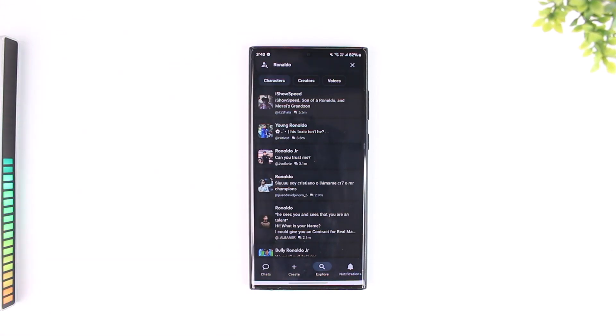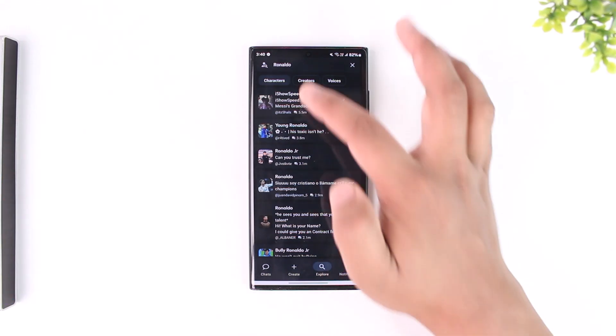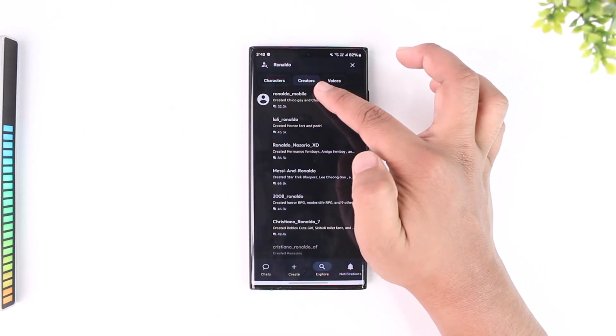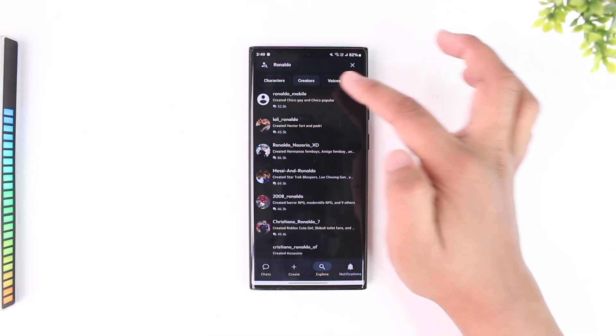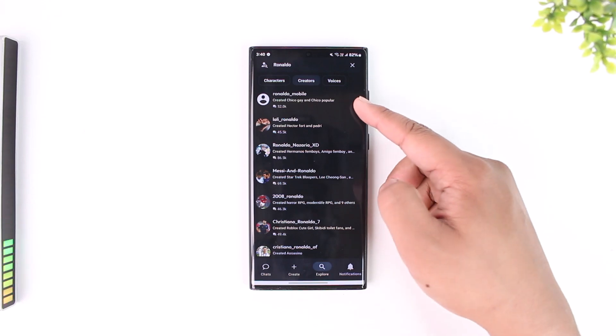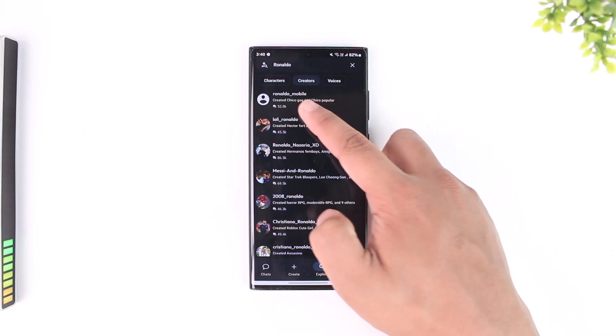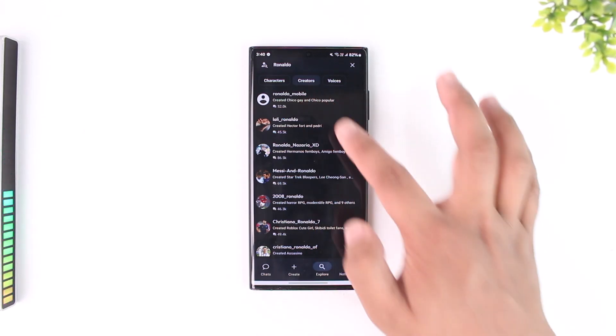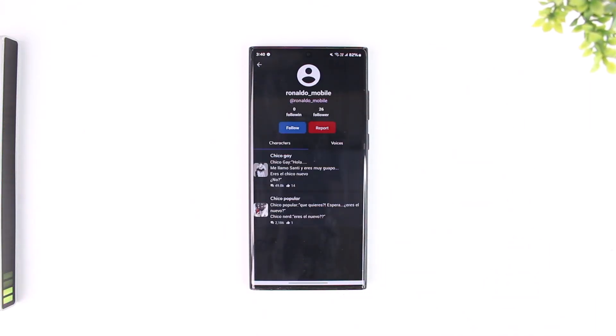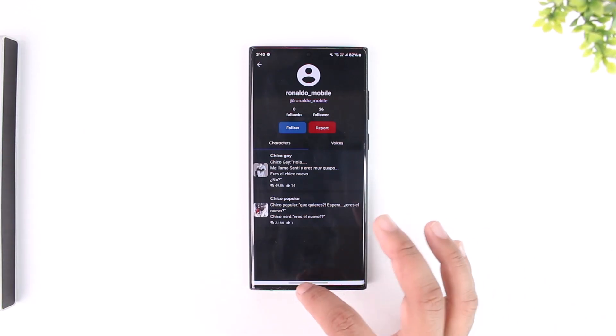If you want to find real users on Character AI you can simply go to the option called creators. When you go to creators you will see all the creators who have been able to create a character on Character AI and you'll find those users here in the creators tab. You can go ahead and go to their page and follow them or do whatever else you prefer.